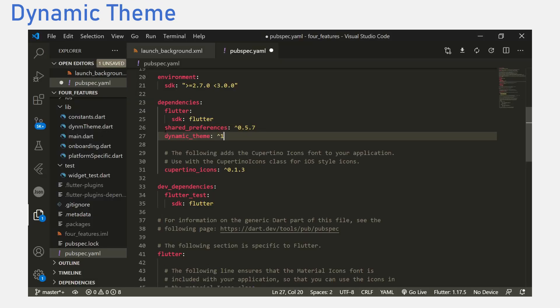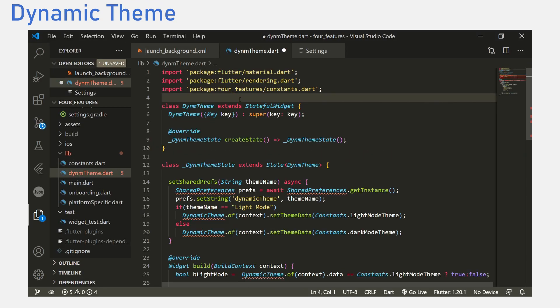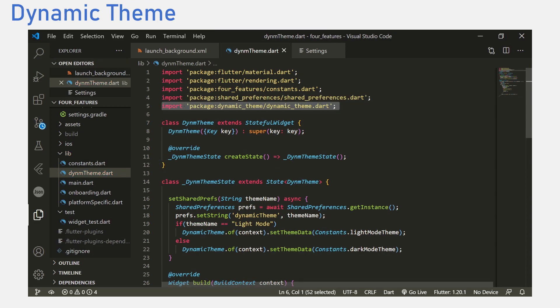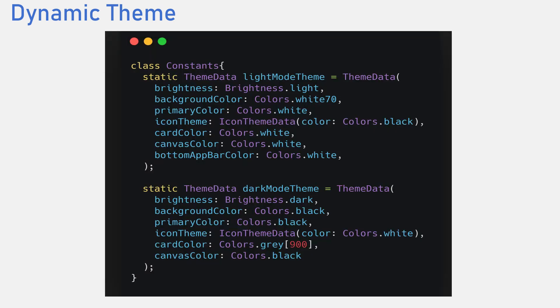Add the dynamic theme package to your pubspec.yaml file. Then import the package into your main.dart file. Next thing we will do is set up our themes. Let's create a new dart file and name it constants. This file would hold all the themes we want. We would name them light mode and dark mode.